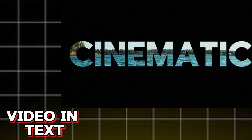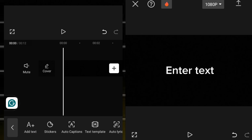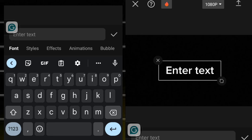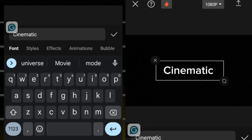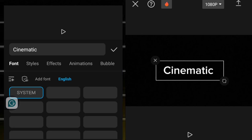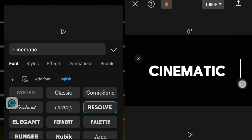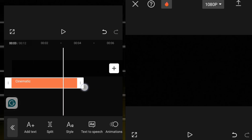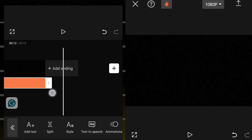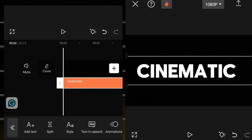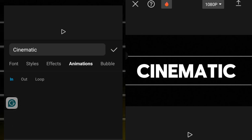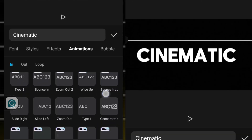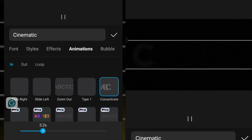The next effect is adding video in text. To add video inside your text, first write your text by clicking on Add Text. Then go over to Font to change your font. I'm going to stretch this text and then add animation — I'll click on Animation and choose Concentrate, then stretch the duration.